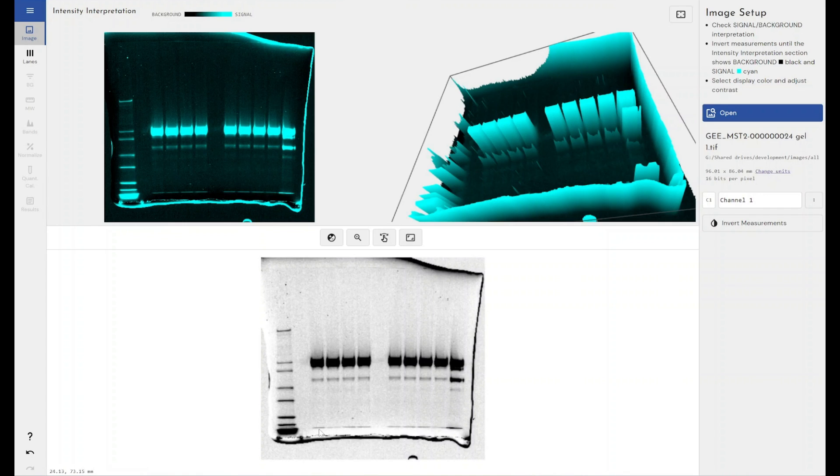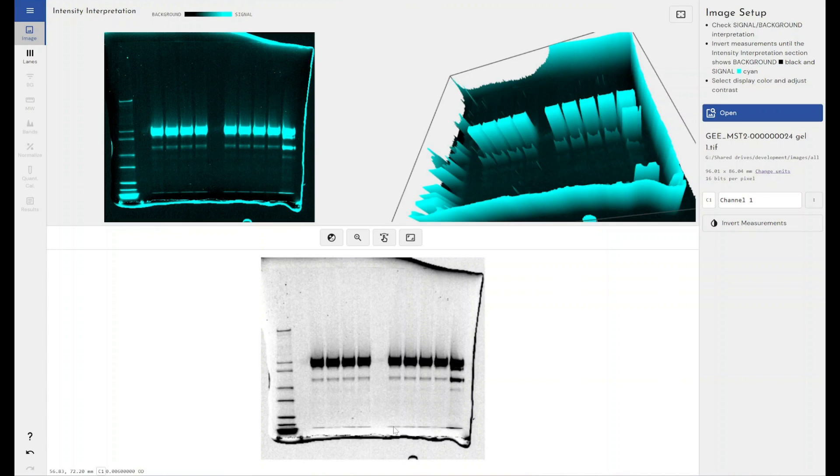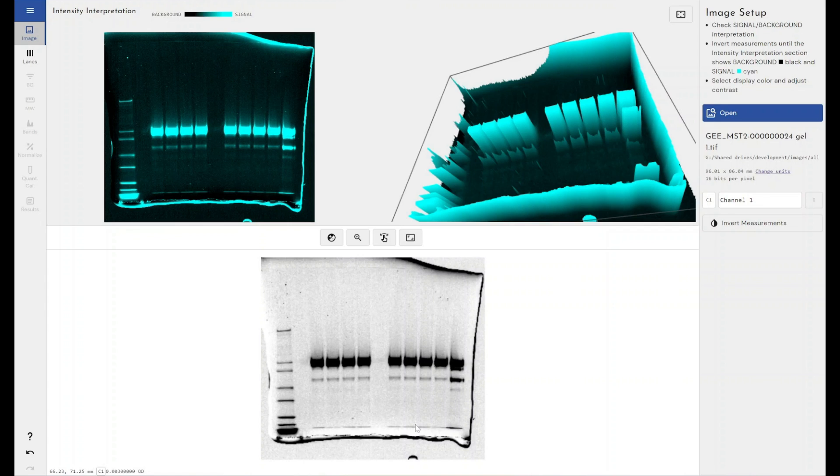So the dye front acts as a visual indicator of where our lane ends and that is the theoretical maximum of how far our protein or our sample could have moved if it was incredibly tiny. So I'm using this image here which isn't the best image but it does have a pretty visible dye front as part of the image, not all of them do.